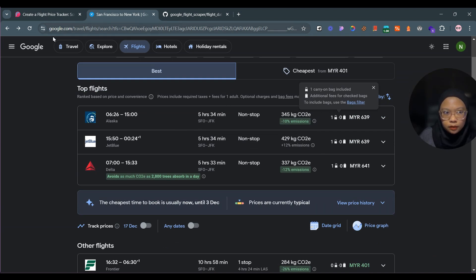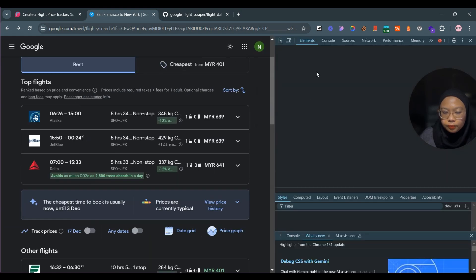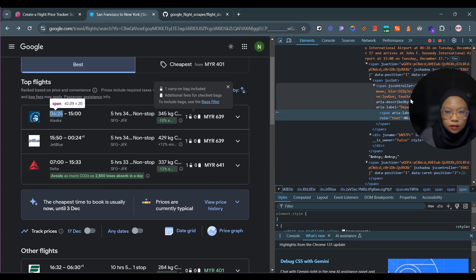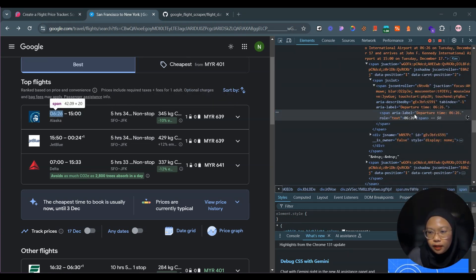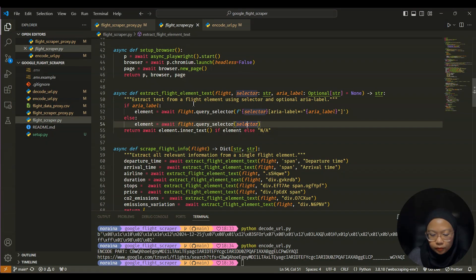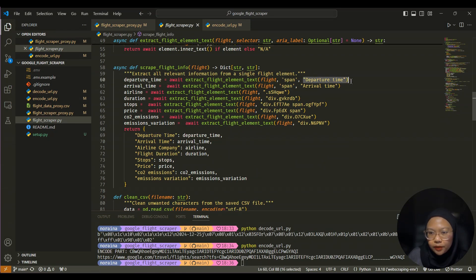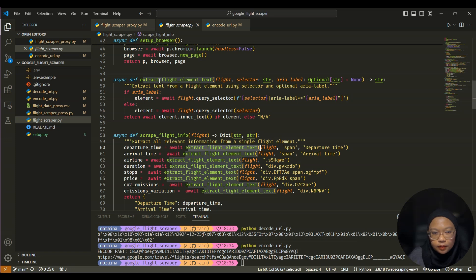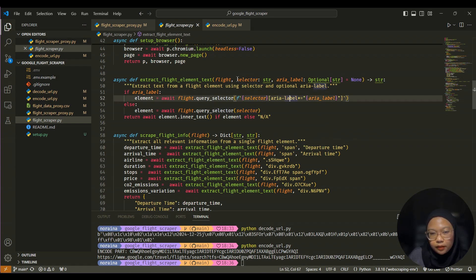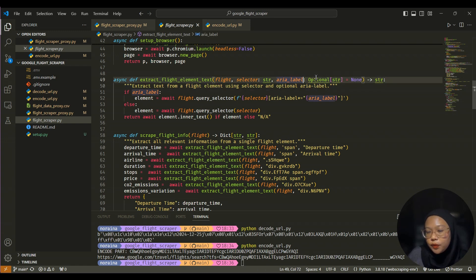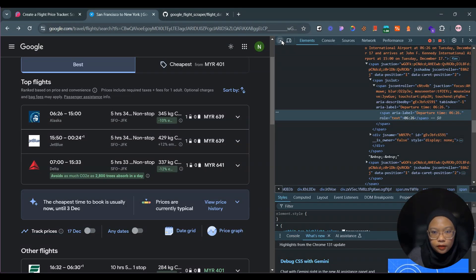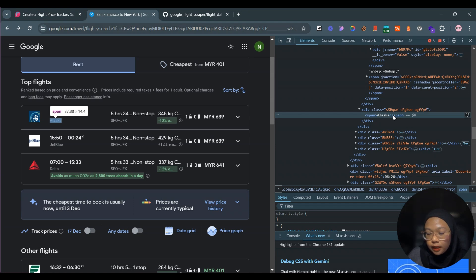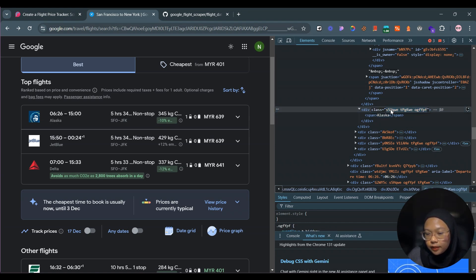If we go back to the Google Flights page and click on Inspect, for the departure time part you can see it's a span with the aria-label 'departure time'. So we pass this into the function where the selector is 'span' and the aria-label is 'departure time'. I put it as optional because in some cases, like the airline name, there is no aria-label. For the airline name, it uses a class name inside a div tag instead.